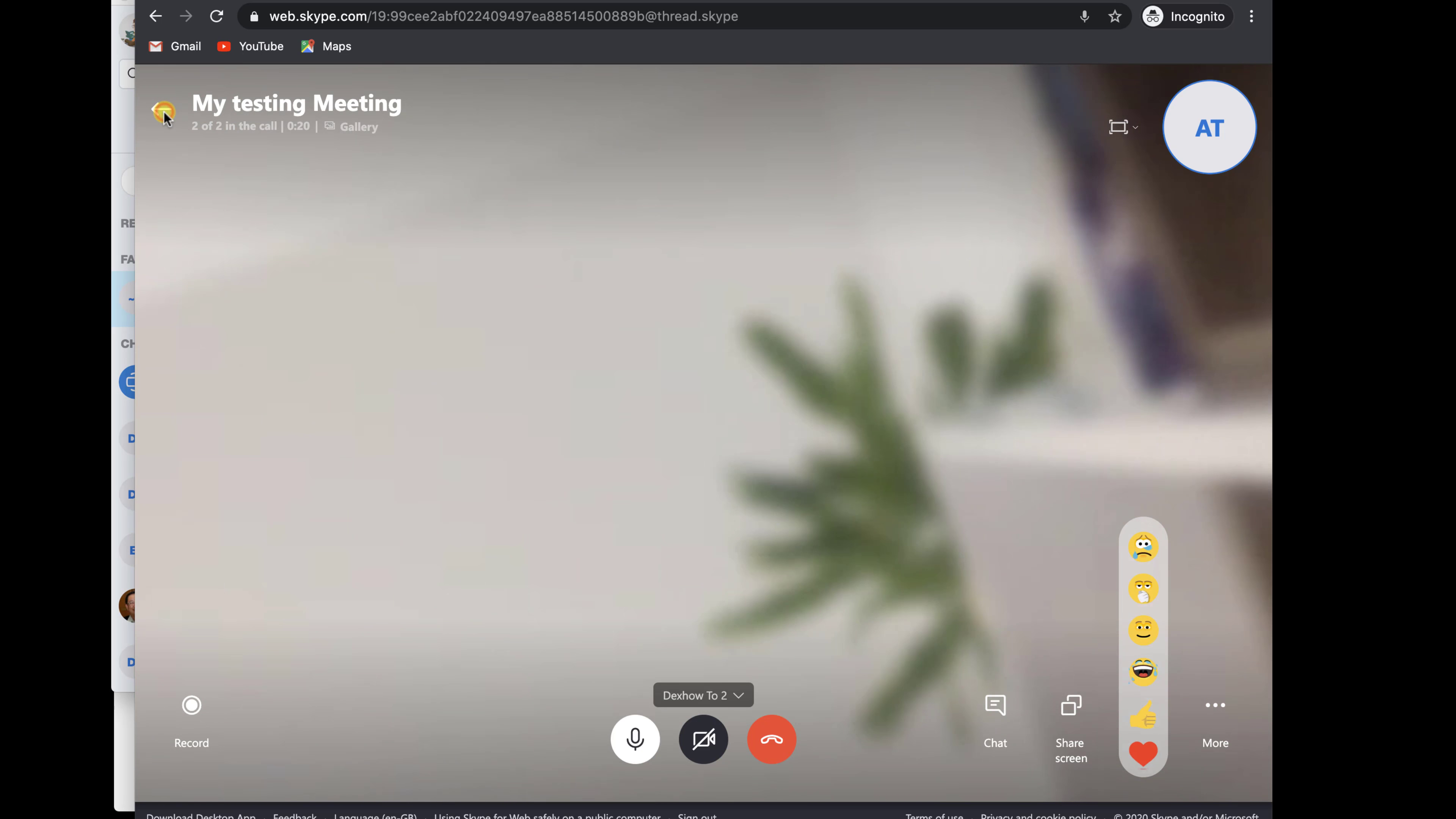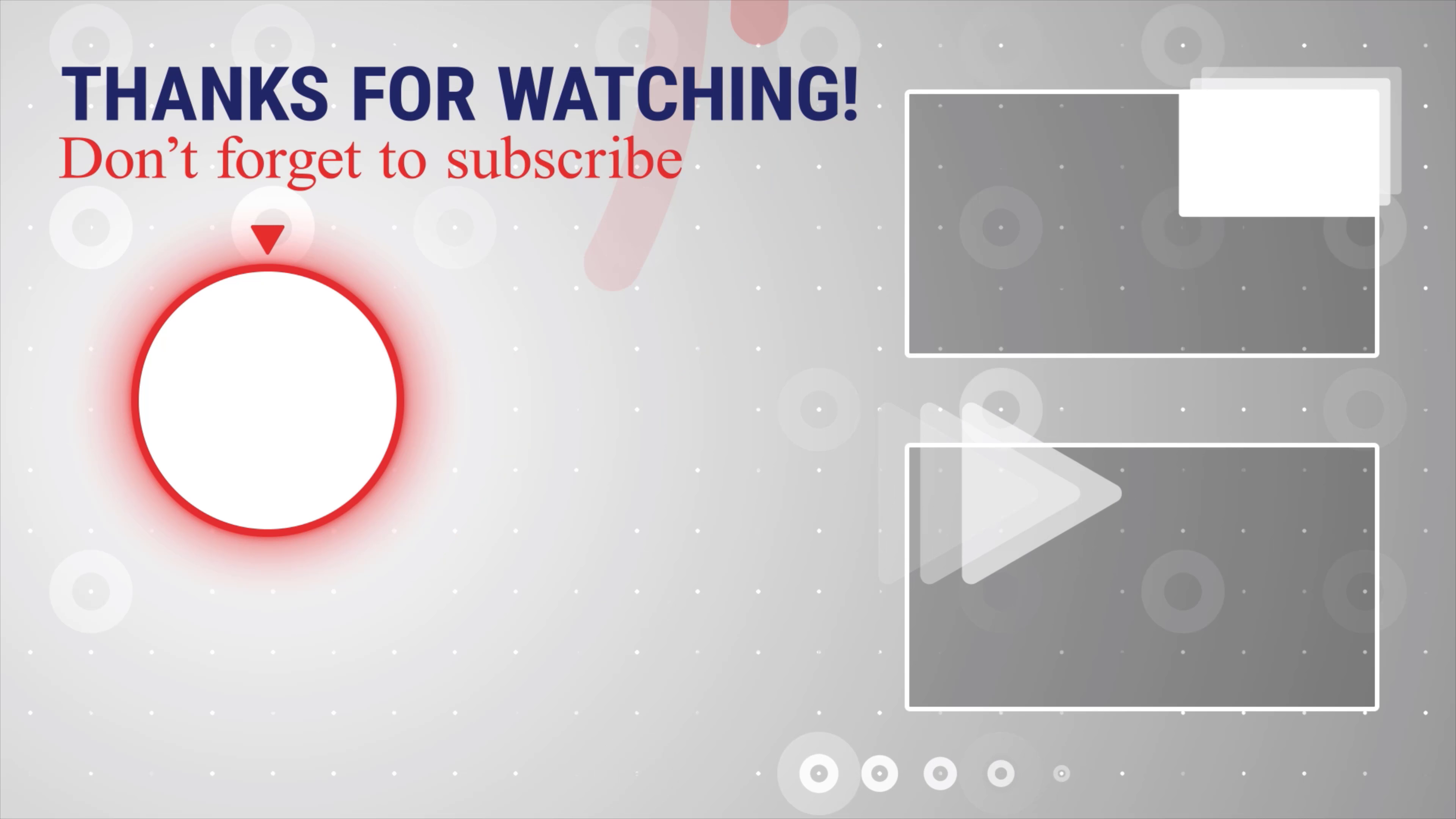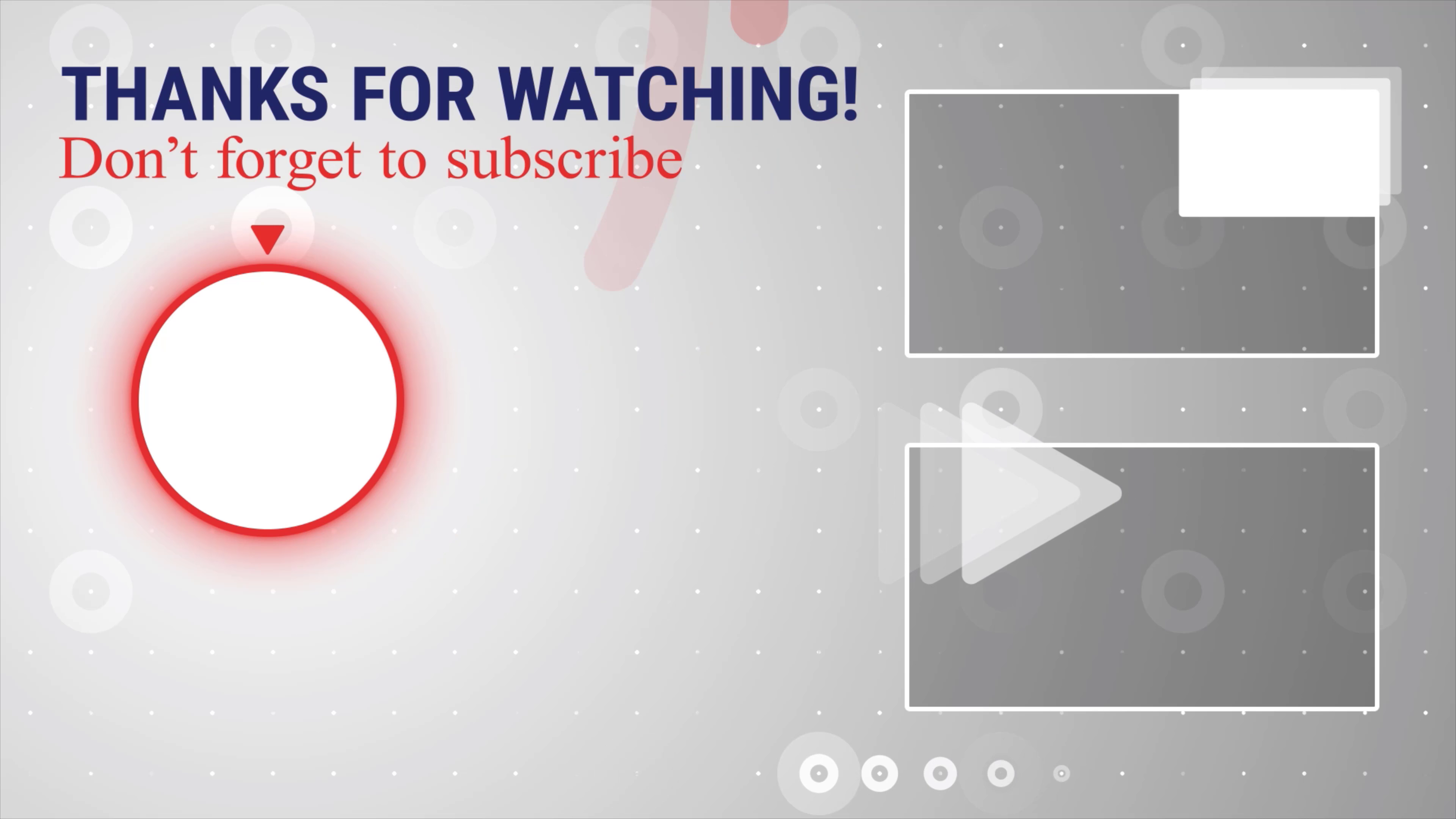After you finish the talk, just click on the end call. This is how you use Skype Meet as a guest user on your MacBook. If this was useful, please like share and subscribe. You can also watch more videos from the right. Also, if you have any questions, please ask them in the comments area below.